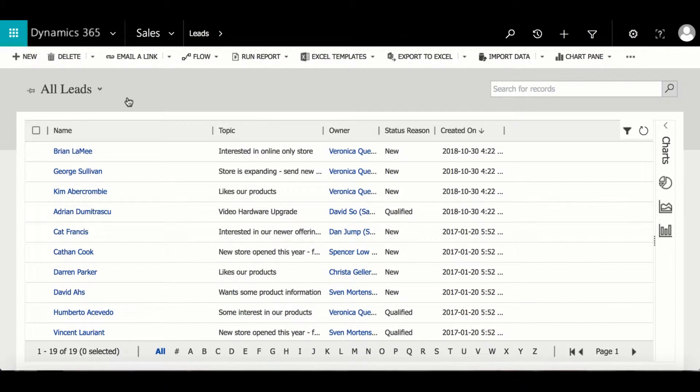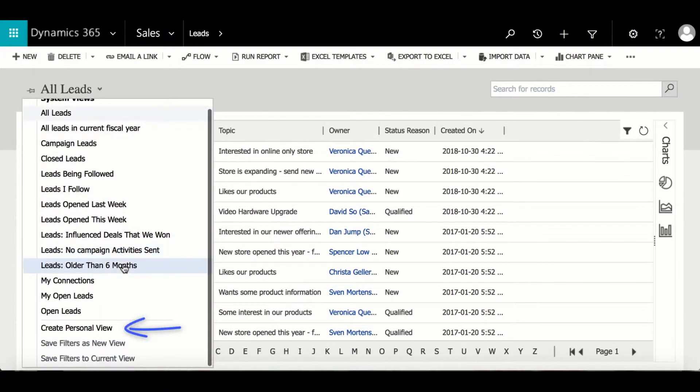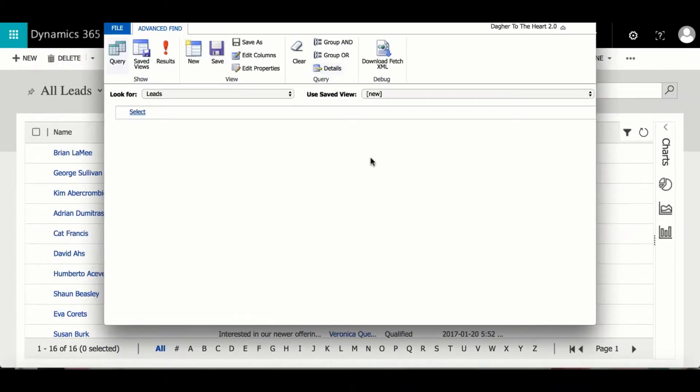Then by selecting this dropdown and scrolling to the bottom we can see the option to create a new personal view. I'm going to select that and you'll notice that it's going to open Advanced Find.